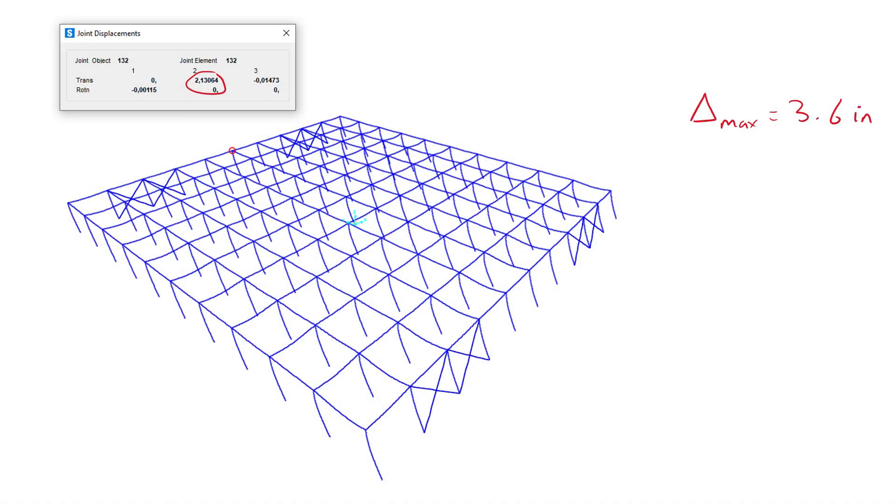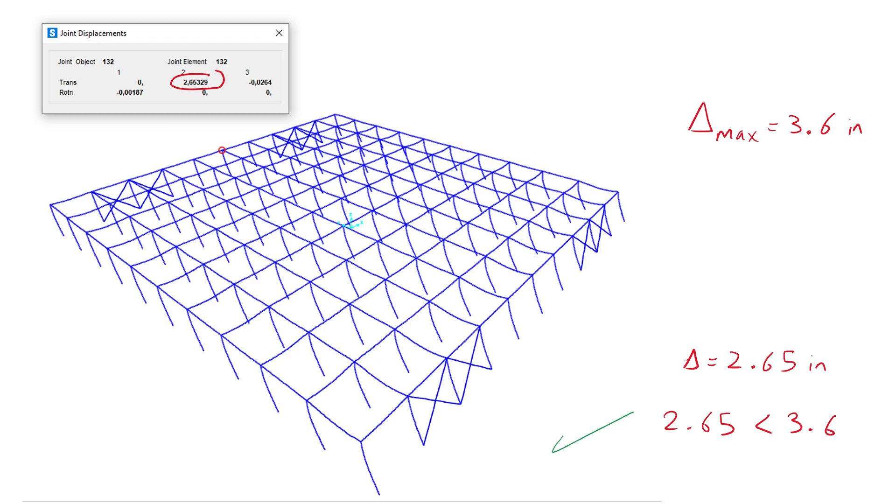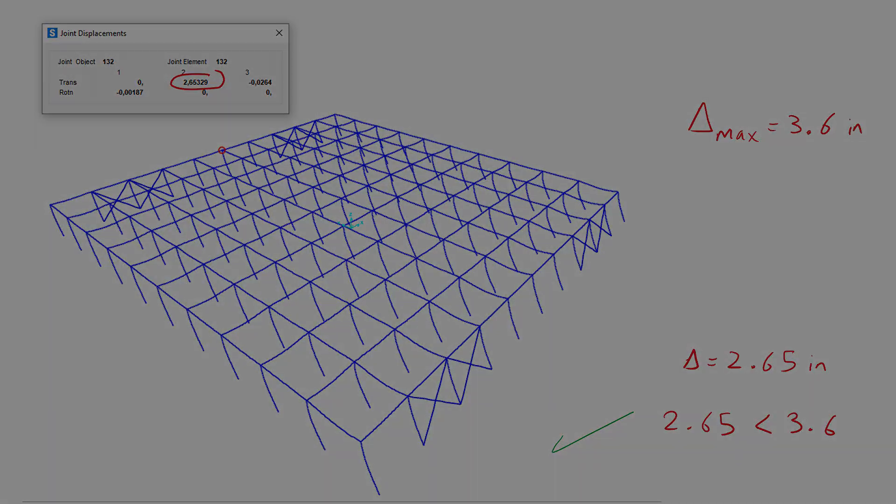After running the first order analysis, we obtain a value for the story drift of 2.13 inches, which does not exceed the maximum allowed limit, so we check the second order result. After running the second order analysis, we obtain a value for the story drift of 2.65 inches, which does not exceed the maximum allowed limit as well, and thus the member sizes are sufficient for the serviceability limit state.